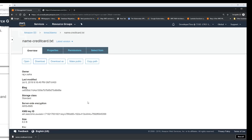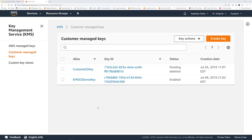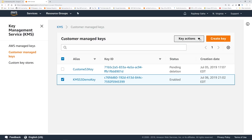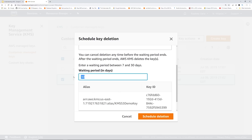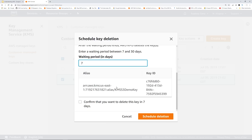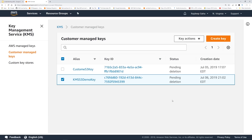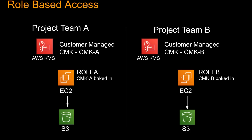So you can see how, using a customer managed CMK, you can give access to encrypt and decrypt to certain users and certain roles. Now that the demo is done, let's delete our KMS key. Remember, for customer managed CMK we said you can delete it. So if I select this key action — schedule key deletion. You have to wait seven days before you can delete the KMS key. Confirm schedule deletion.